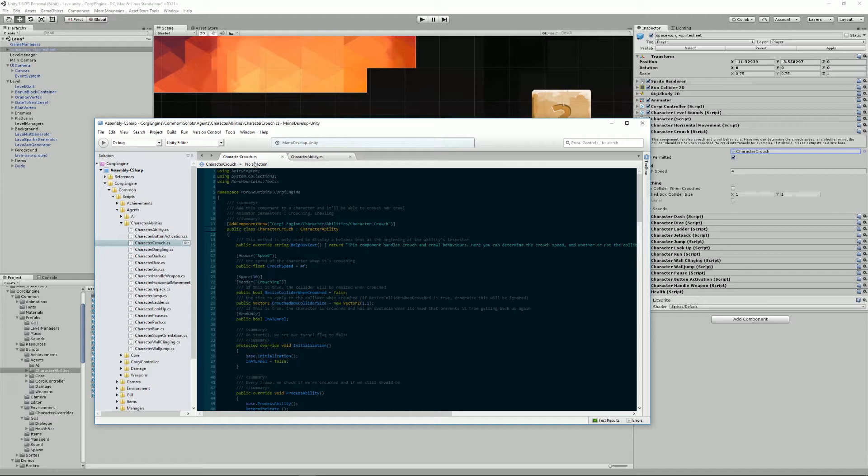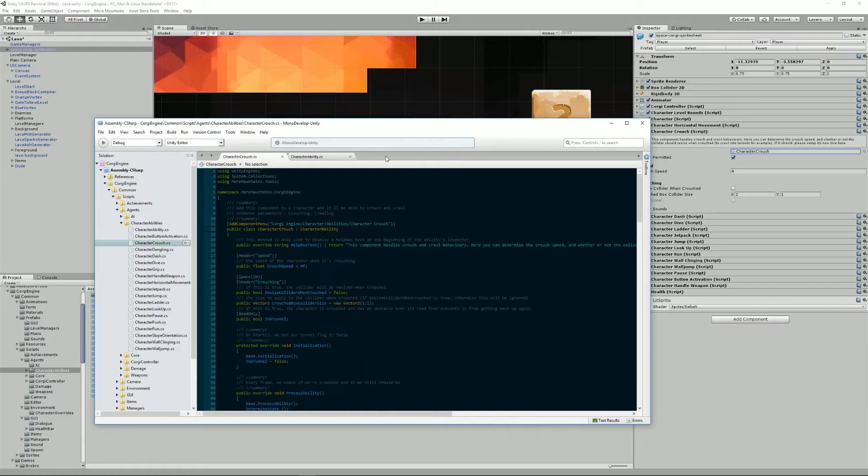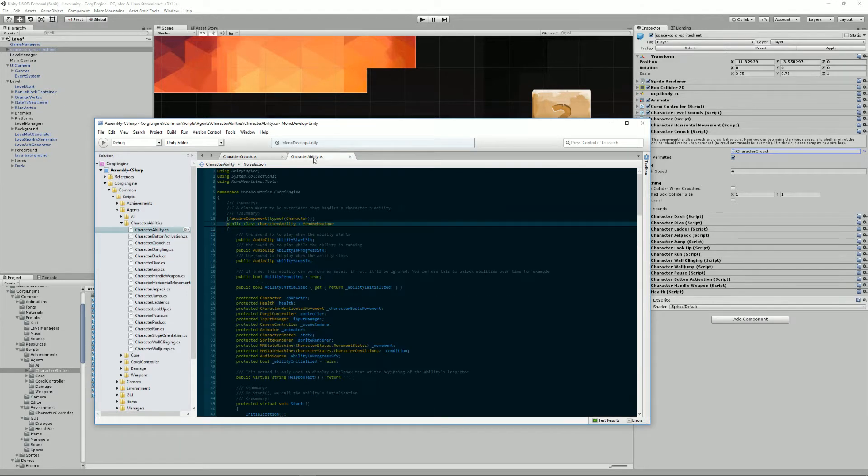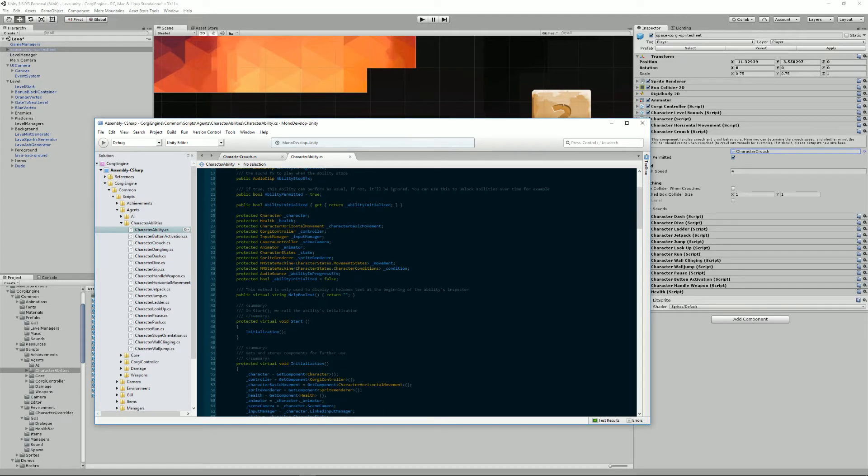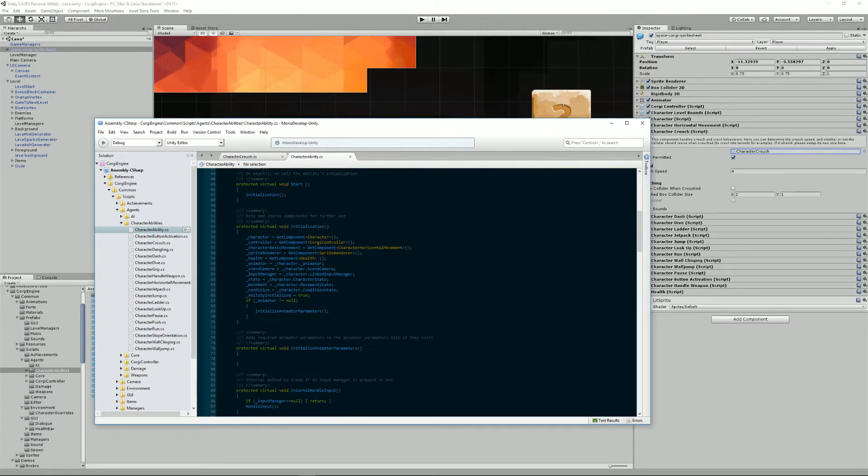For example, character crouch extends character ability and that will be the case for character dash and all the other classes. So back to character ability, we can see that it still does some stuff.